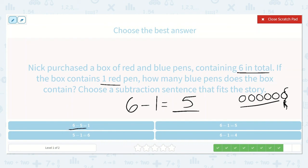Here we have six minus five is equal to one — no, that's not right, we didn't take away five. Five minus one is equal to six — nope, that's not true either. Six minus one is equal to five — yes! But let's check the last one: six minus one is equal to four — nope, it's not this one either. So it's six minus one is equal to five.